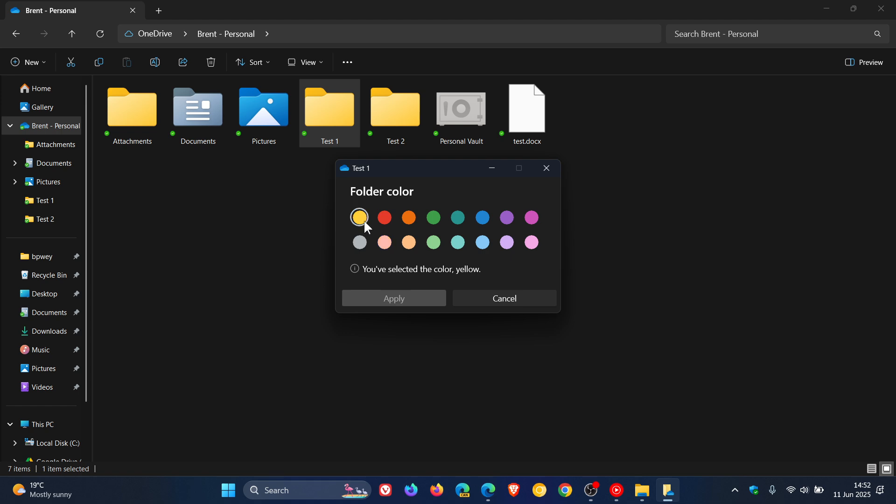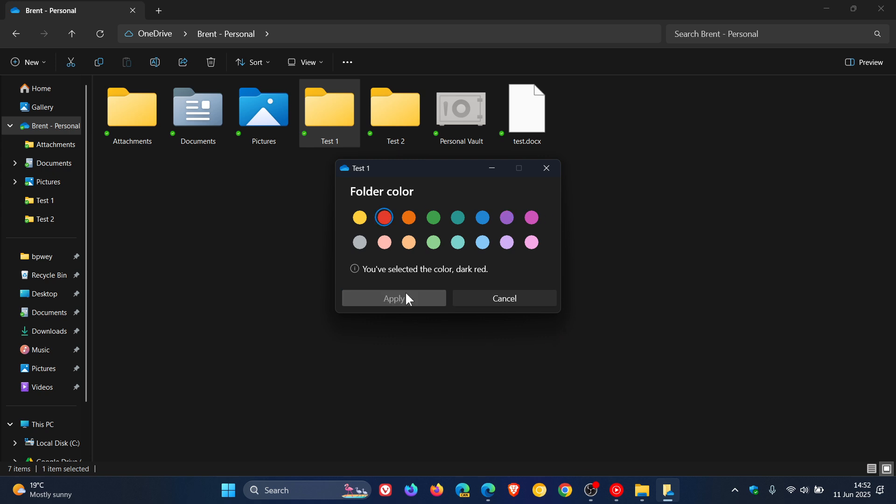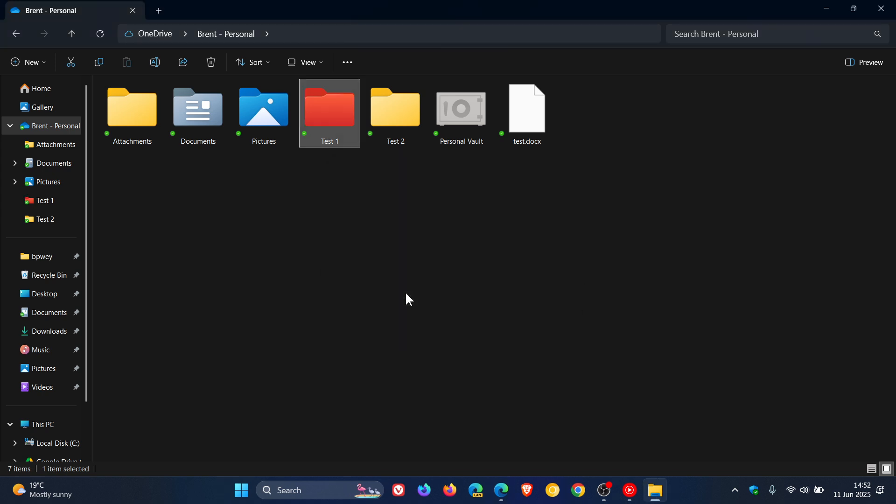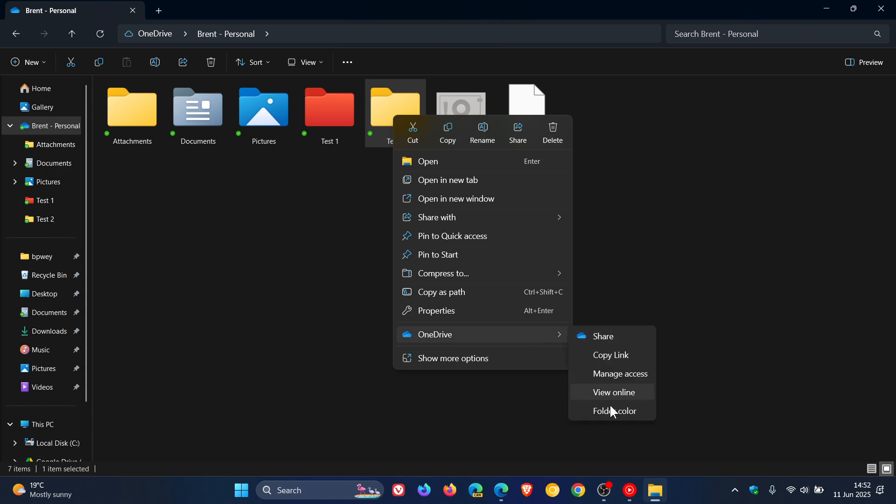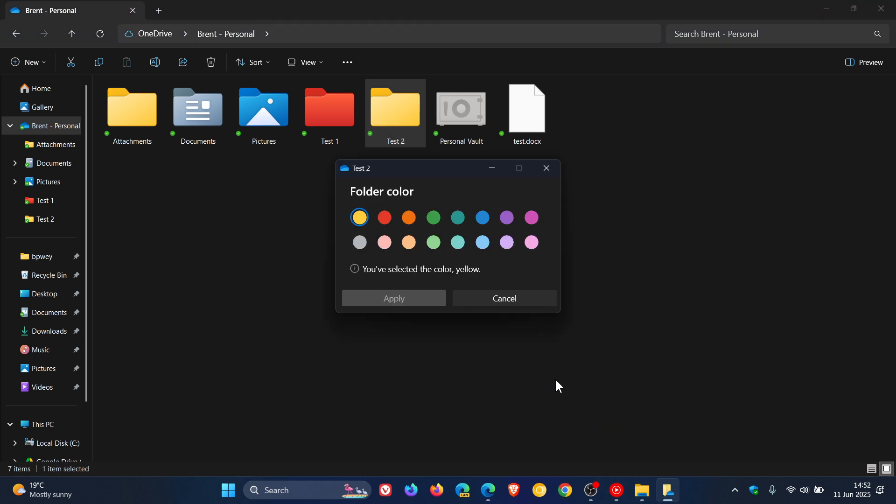So obviously, default is yellow. So for my test one folder, let's change that to red. Click on Apply. There we go. And for my test two, head down to OneDrive, folder color, let's make that green.